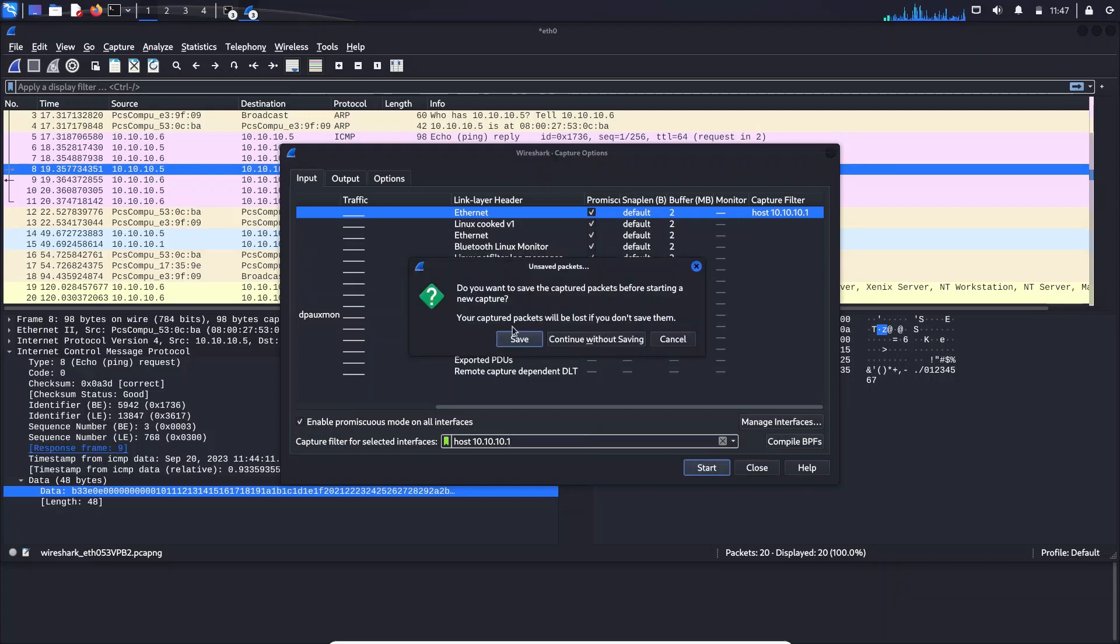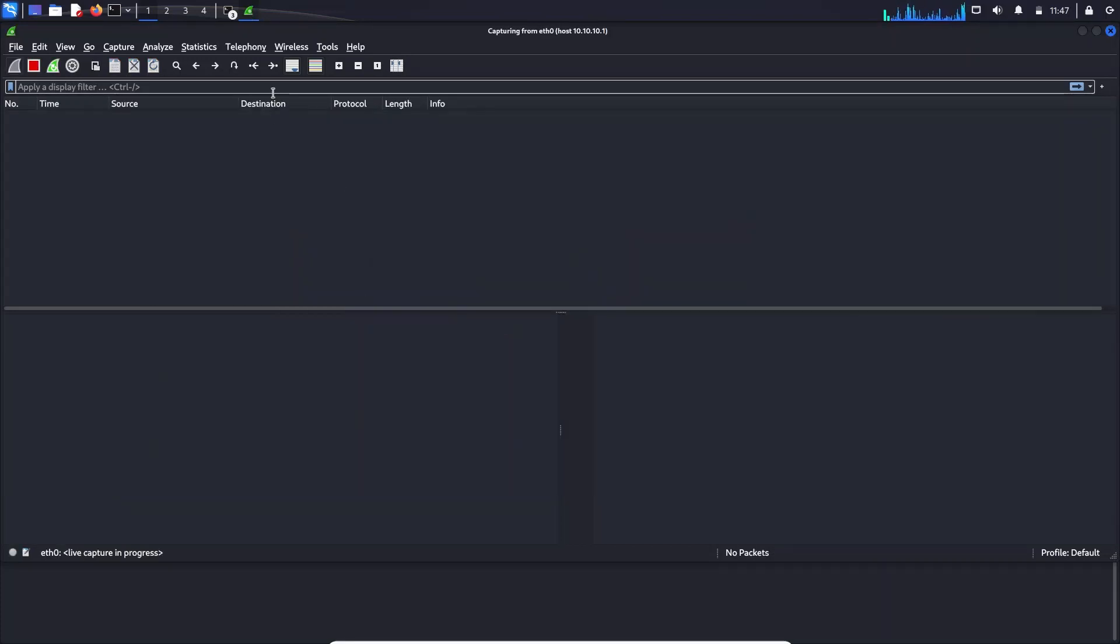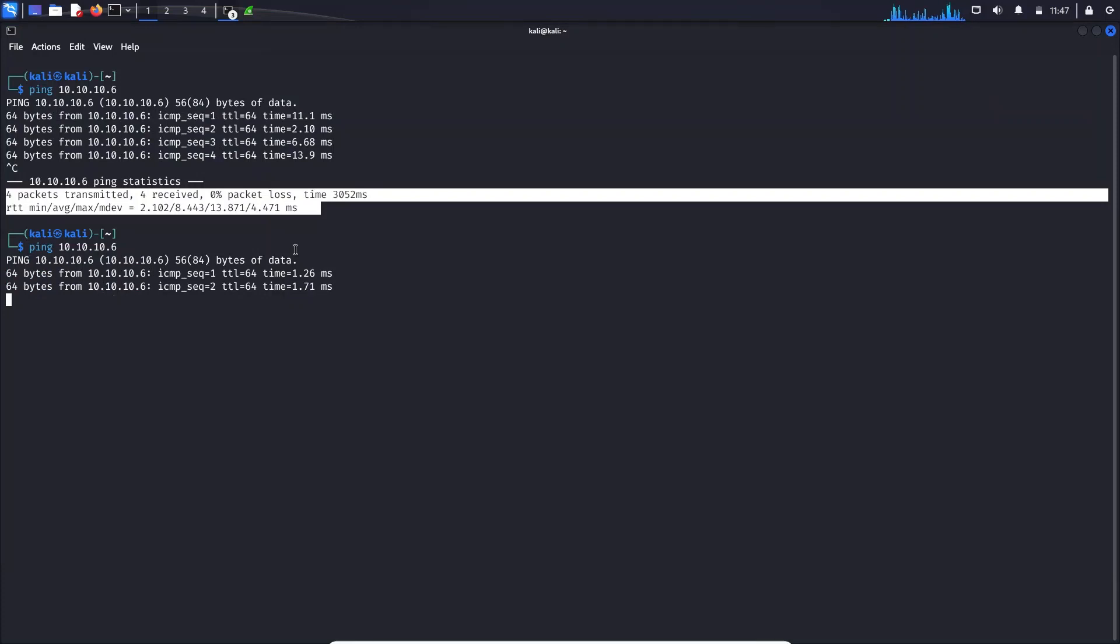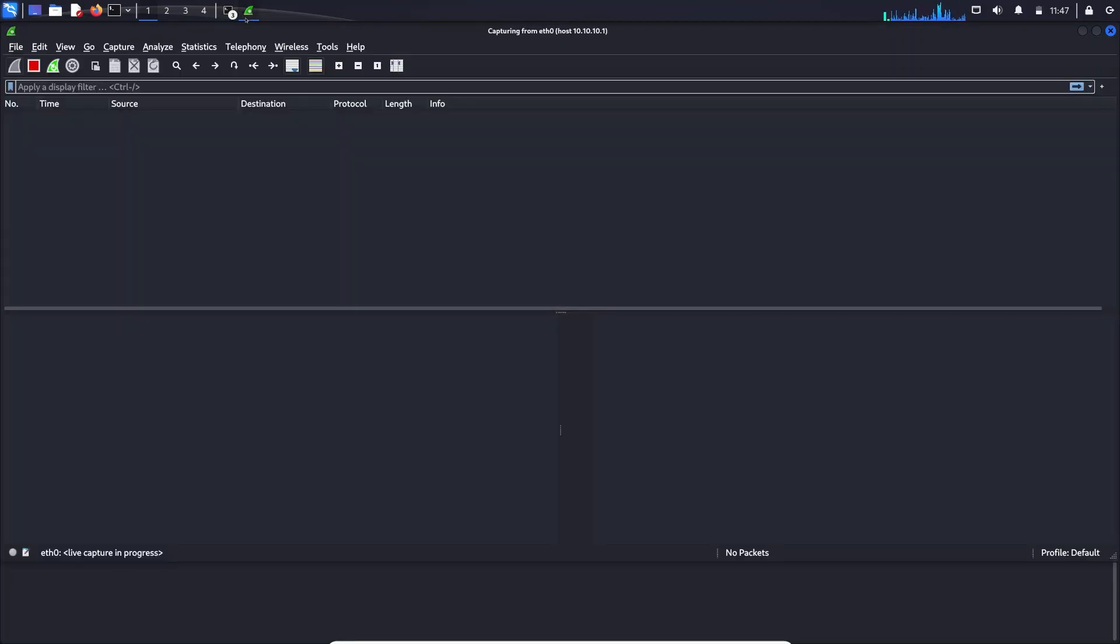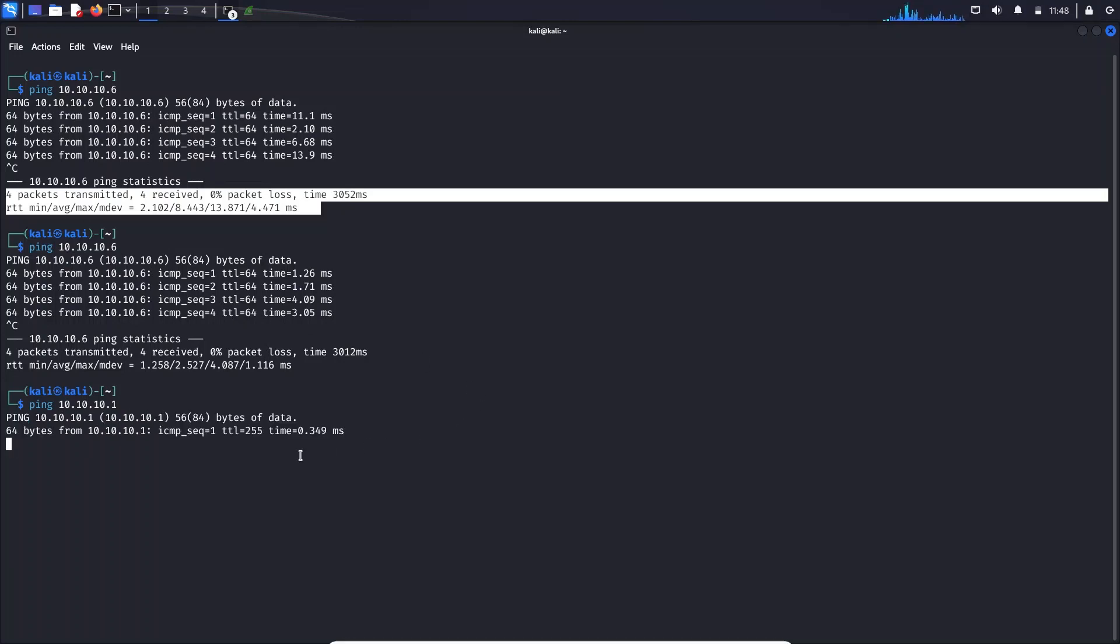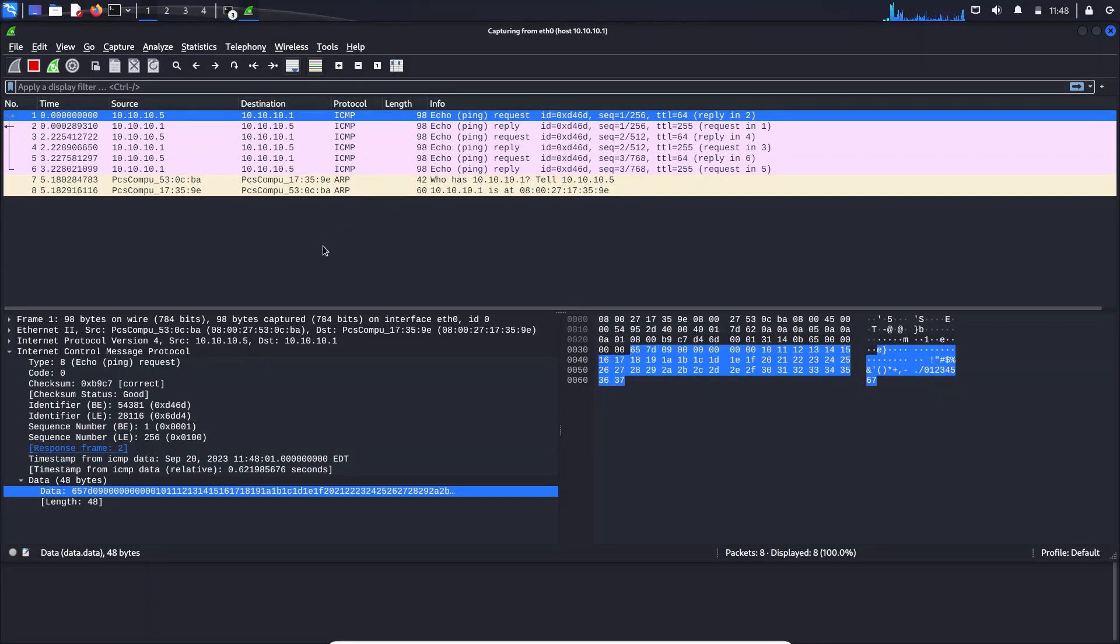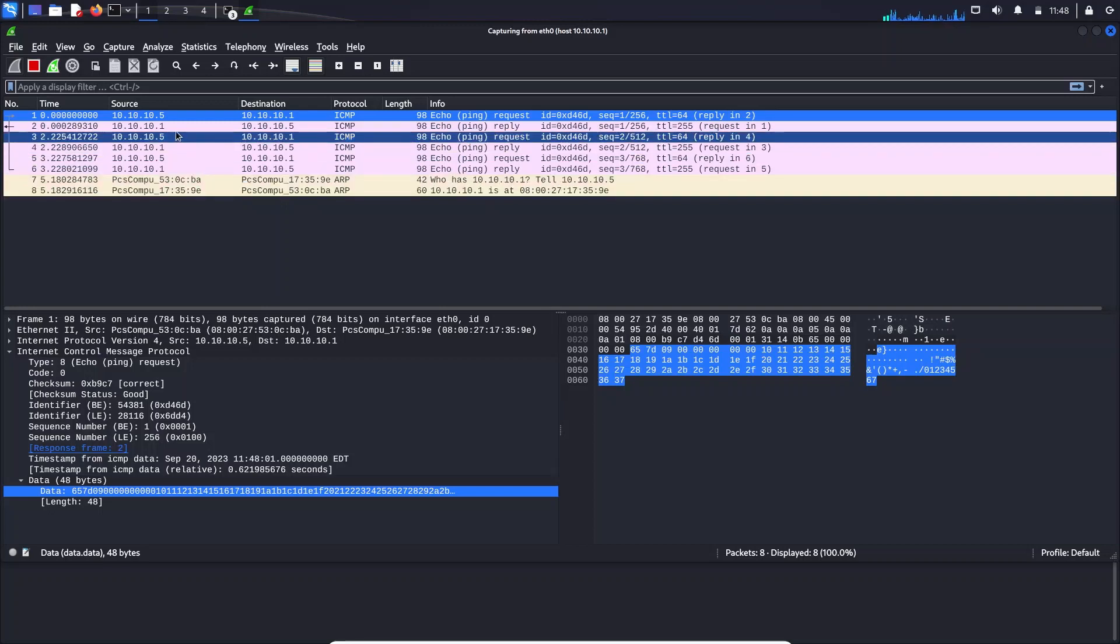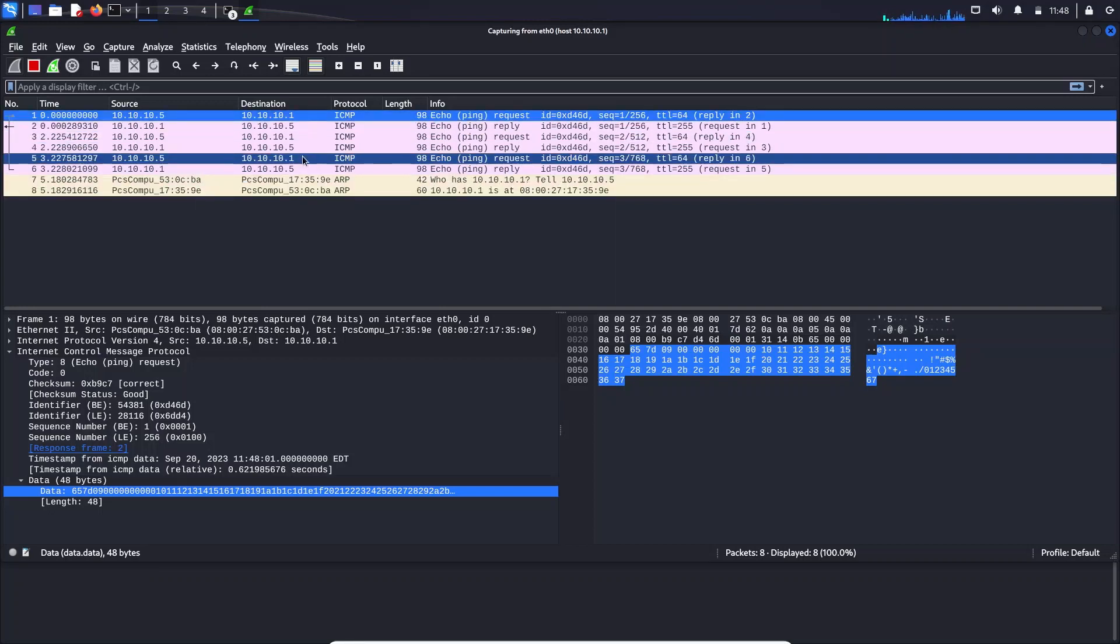This one continues the same. So when I just go and ping again to this 10.10.10.6, in here I will not be able to see any requests because I am just only filtering the requests that are sent to 10.10.10.1. So what I'm going to do is I'm going to change it to 10.10.10.1. And I'm going to stop it. Now you can see I have got some responses that are relevant to 10.10.10.1.